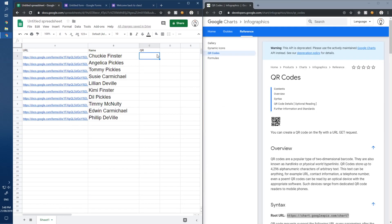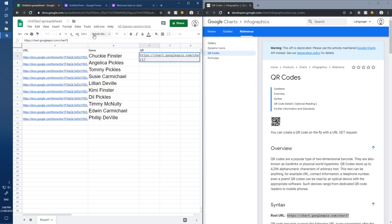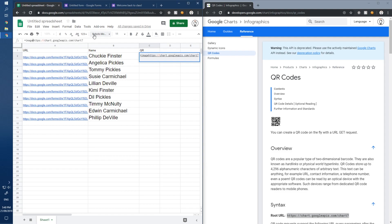Back in the spreadsheet, pasting the API URL by itself does nothing. So we're going to turn it into a formula — type equals IMAGE, and this API URL becomes the image source.